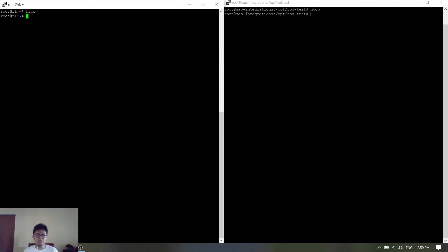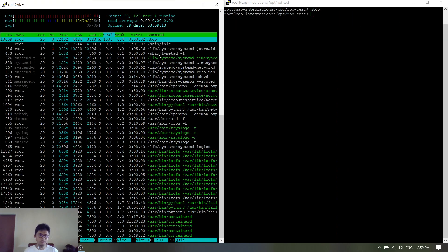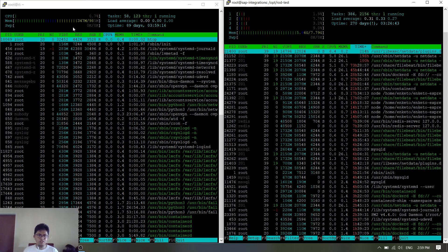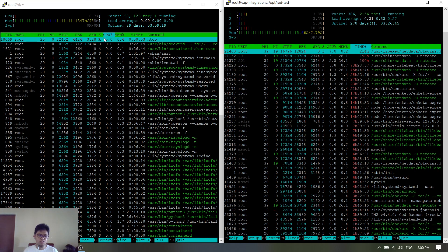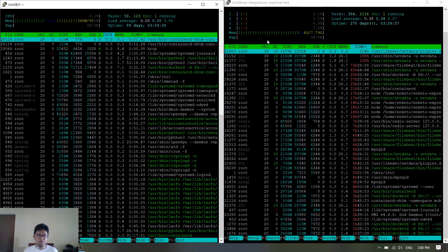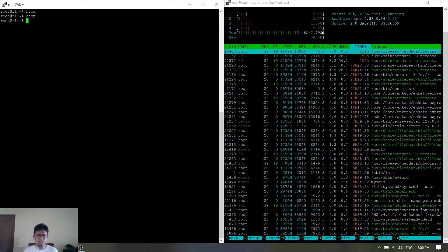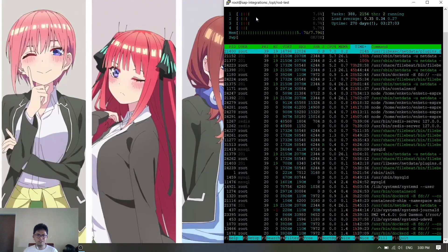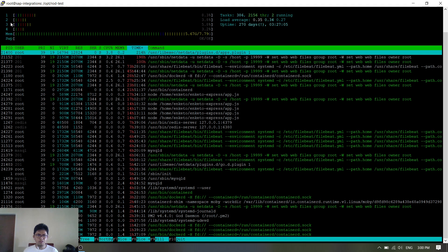Let's move on. For htop, this is the server I used in the SSH way — it's just one core CPU and one gig of RAM. On the right side is my friend's server that I borrowed; it has four cores CPU and eight gig of RAM.